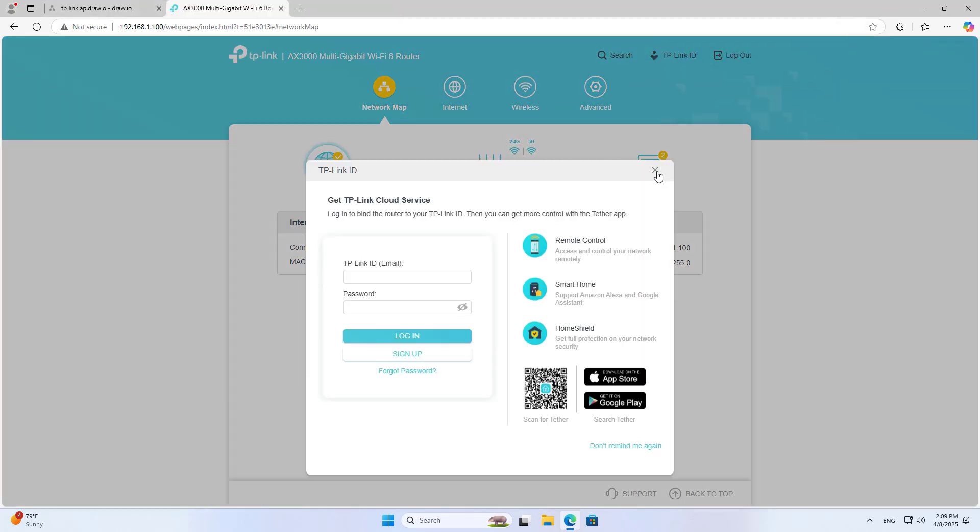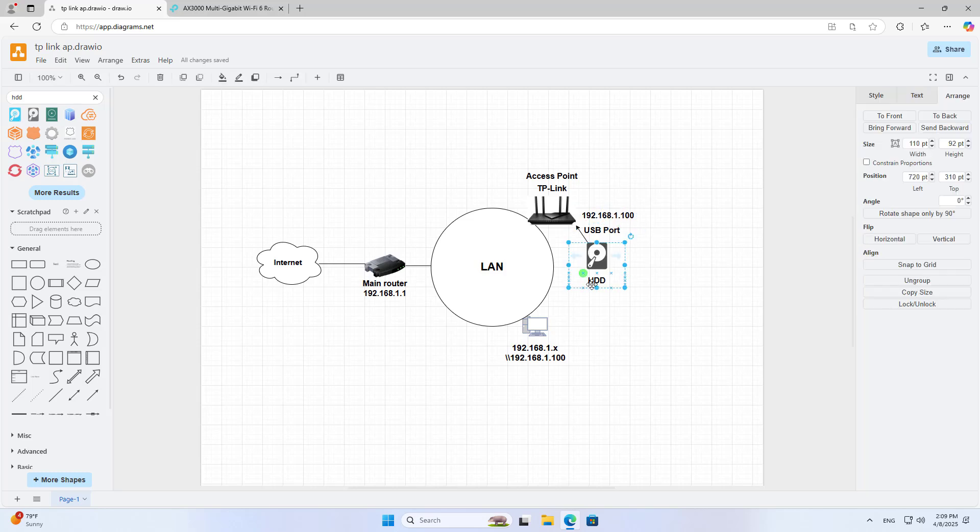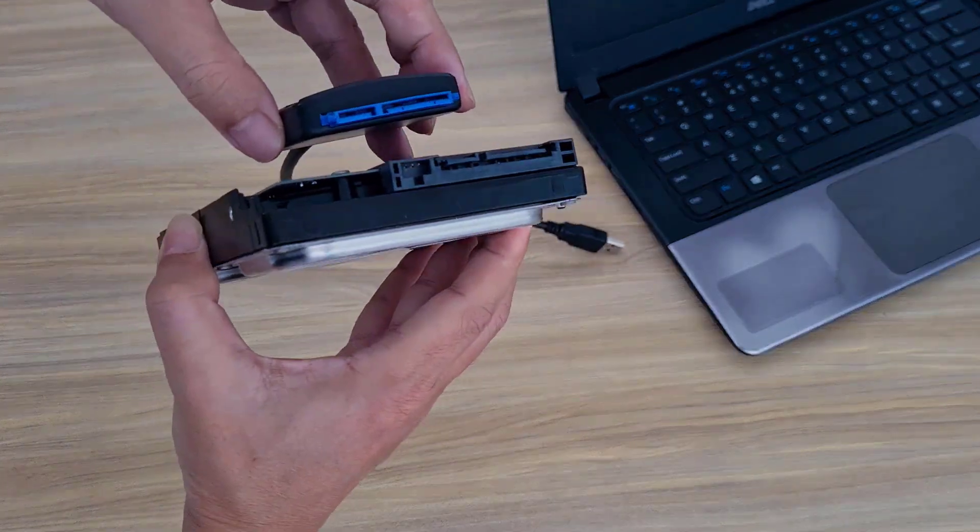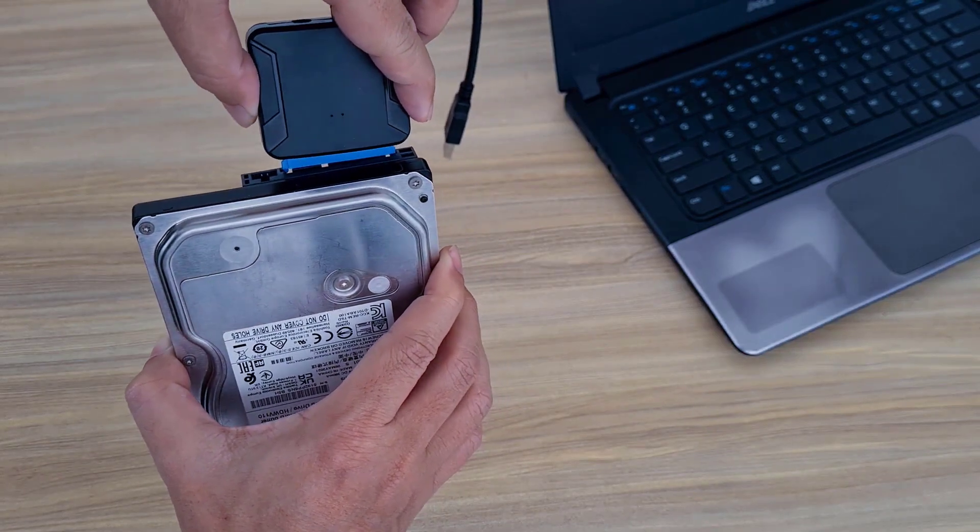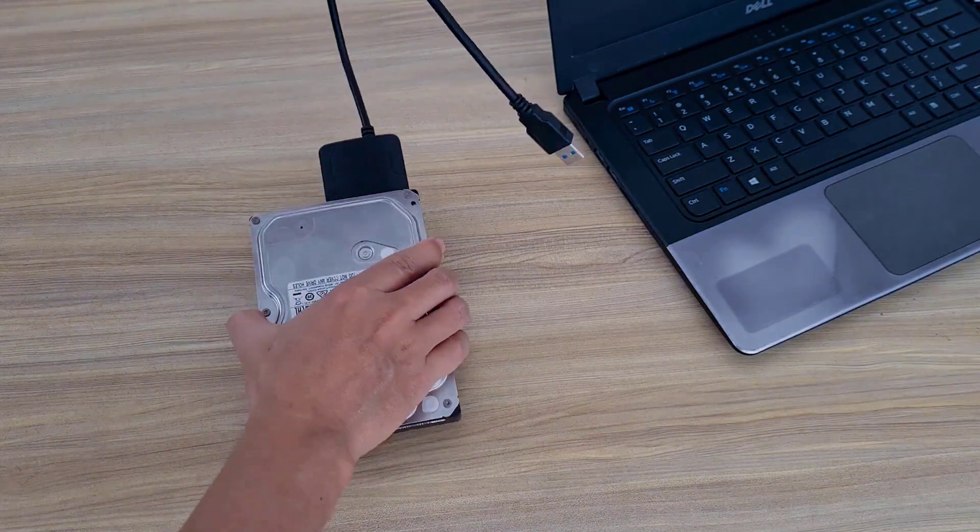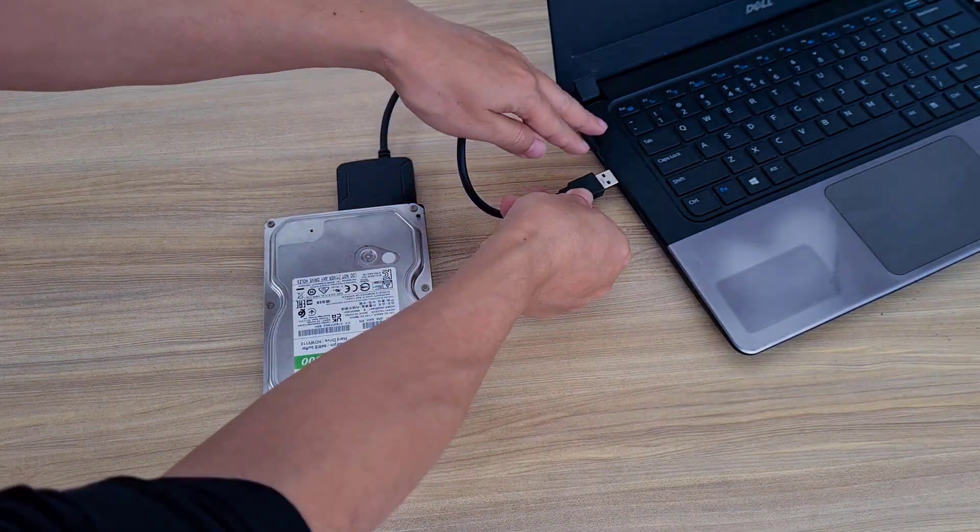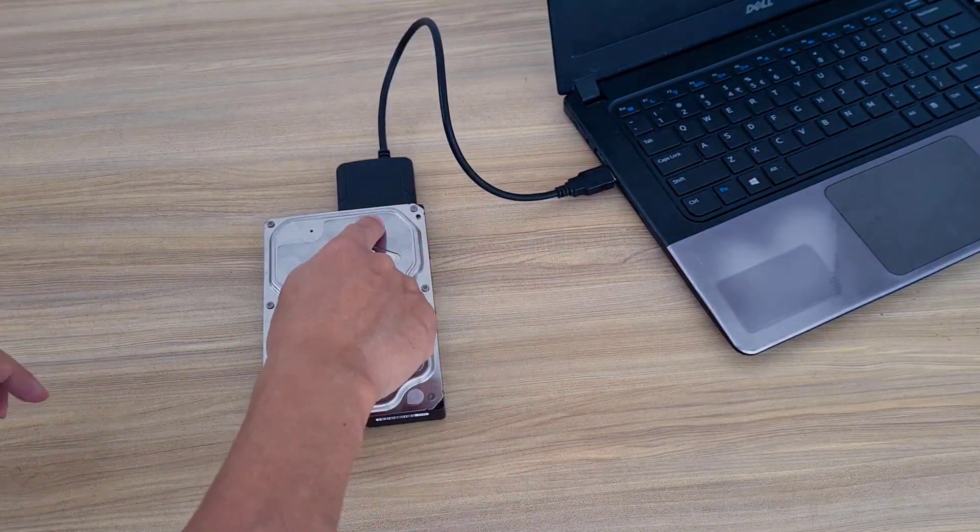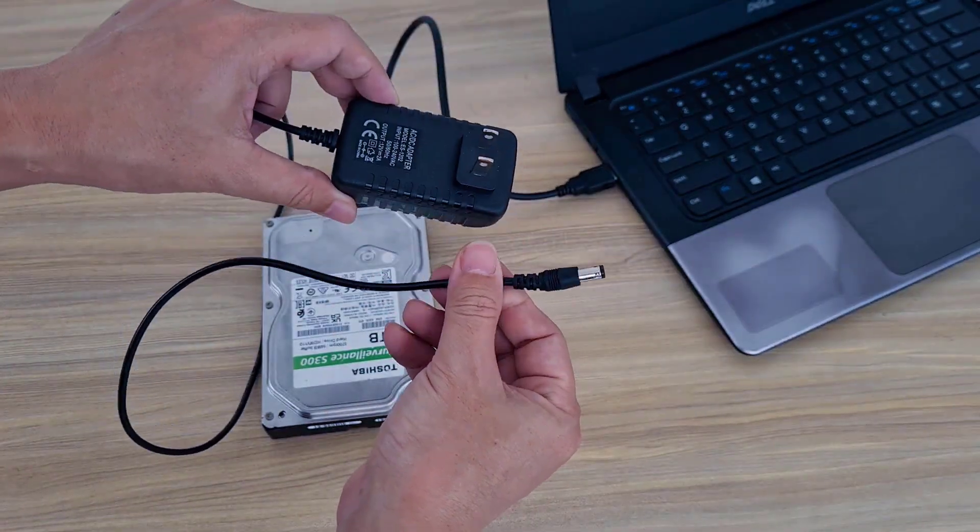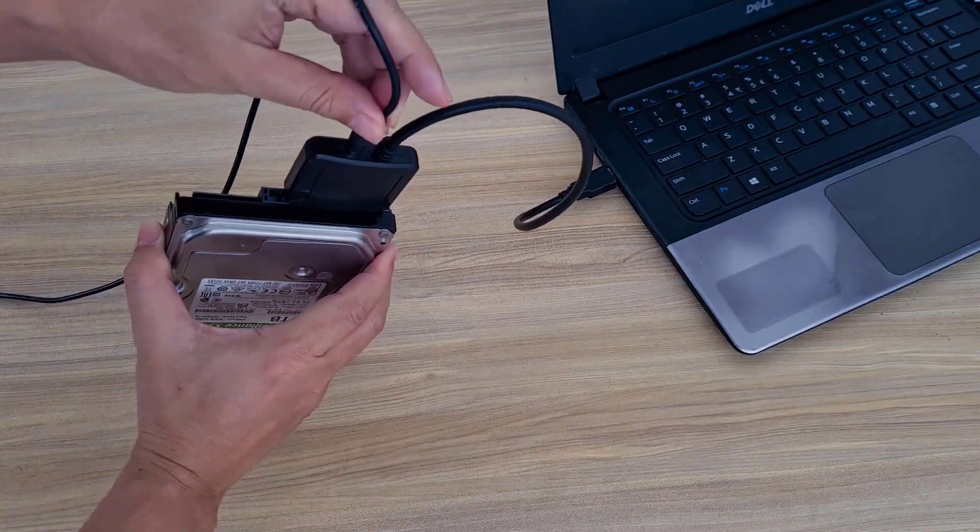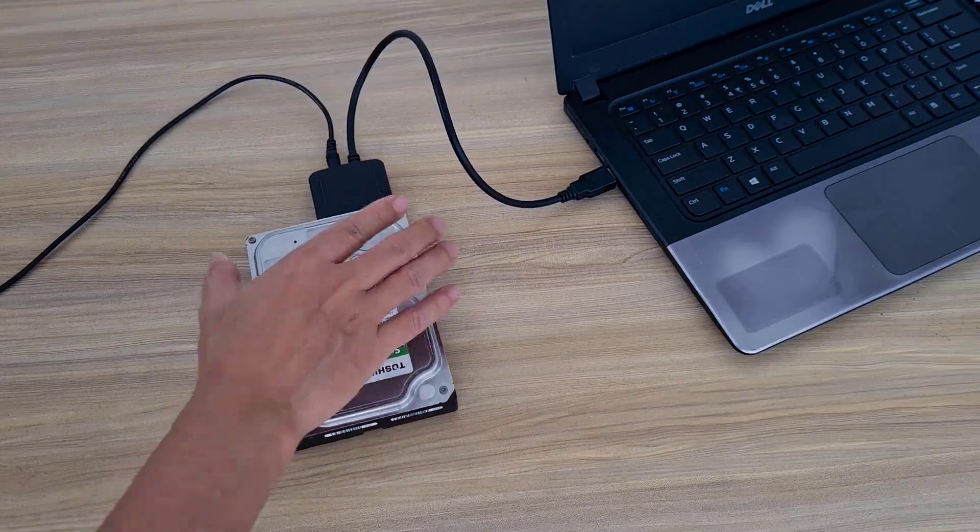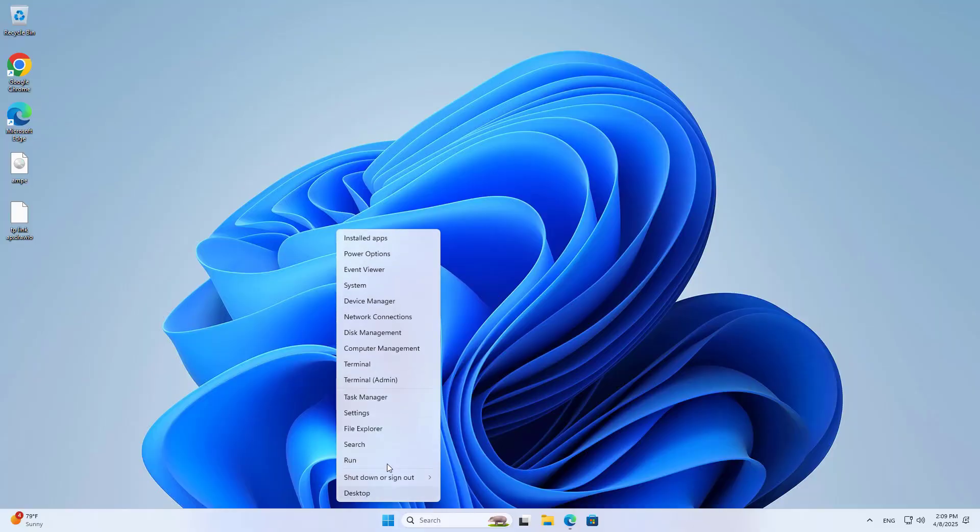I have completed the access point mode setup on the TP-Link router. Next I will connect the hard drive to it. But first you connect the hard drive to a computer. I connect the hard drive to the computer using a USB cable.